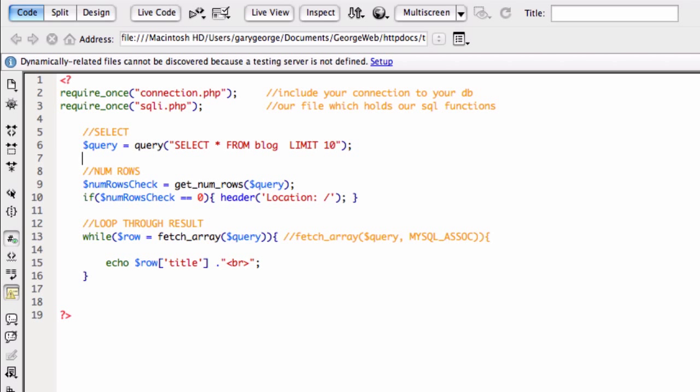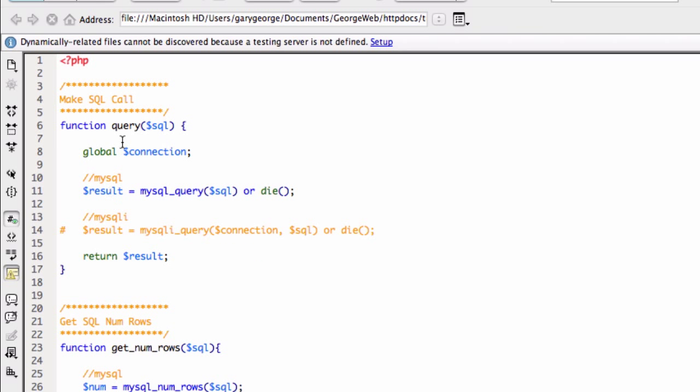Okay. So if you have a look at that, here's the query. The query expects one parameter and that's this SQL. It's just a string really, I guess.